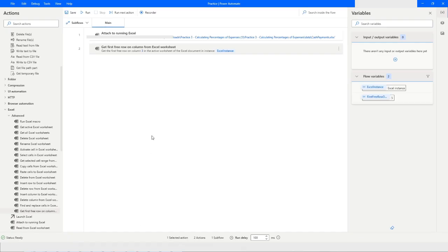That's all about the advanced Excel actions available in Power Automate Desktop. If you have any questions, please post them in the comment section. If you liked this video, please click the like button and subscribe to my YouTube channel. Thank you for watching, have a great day!